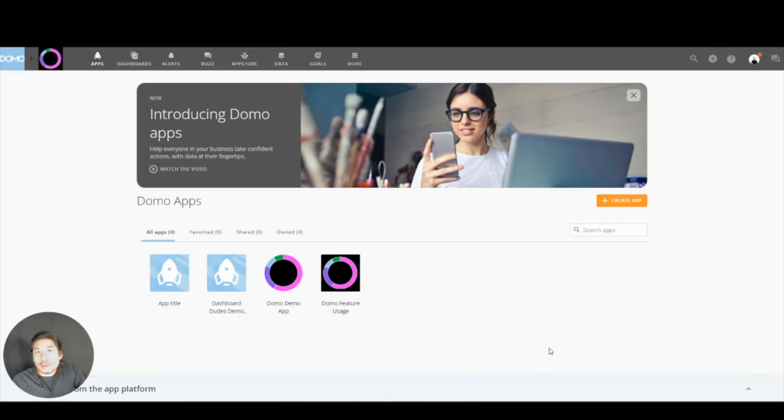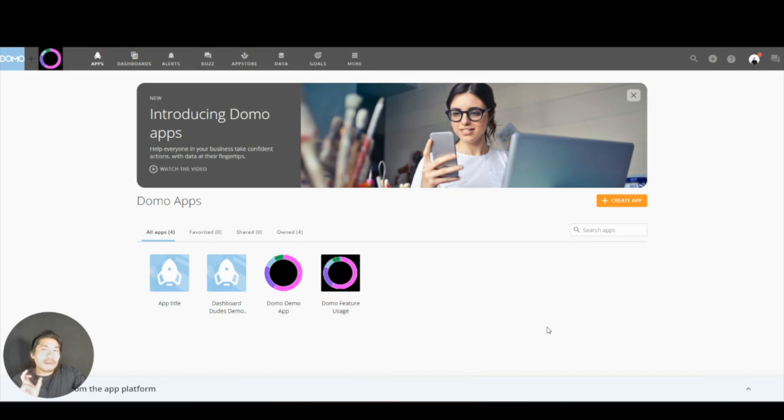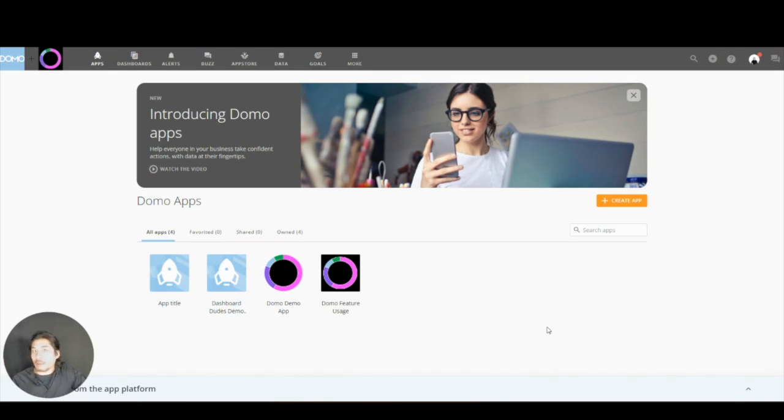Alright, so we're going to go over how to use Domo Forms. I think Domo Forms is actually really cool, and it's super helpful because it shortens the supply chain between getting information and displaying information.